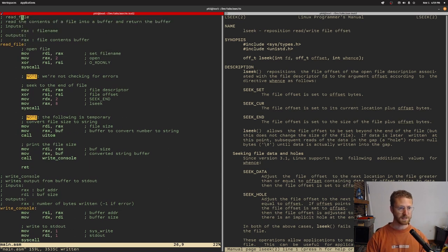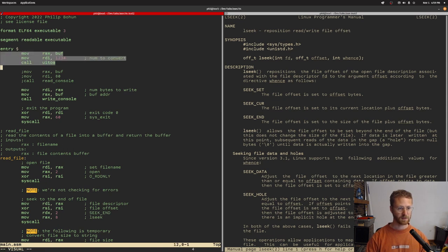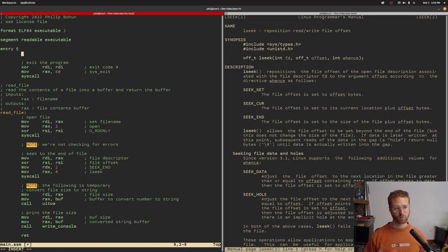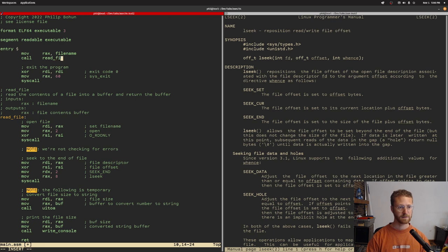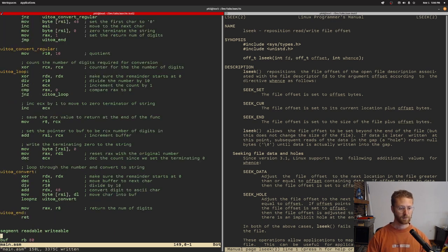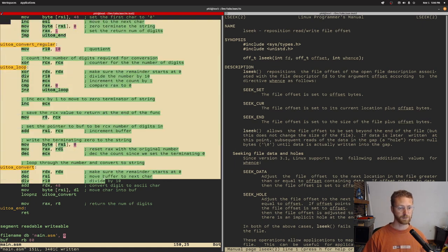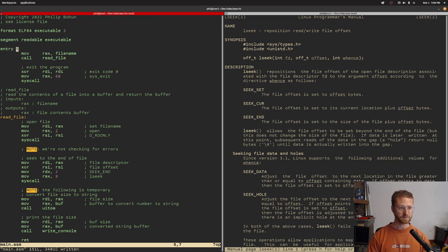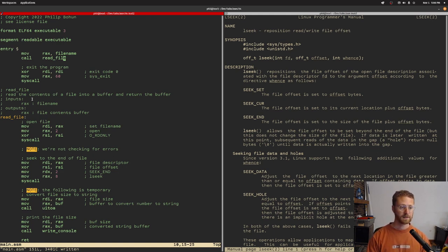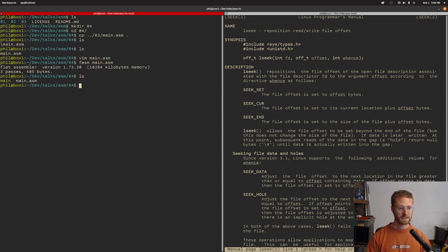We go back up to the top and take away everything except the end, and we're going to call read_file with a file name. We move into RAX the file name and call read_file. We create a constant down here called file_name, declare bytes, and set it to main.asm — we're going to read this very file that we're creating as our test file. We compile it with NASM, and it compiles successfully, so now we have a main executable.